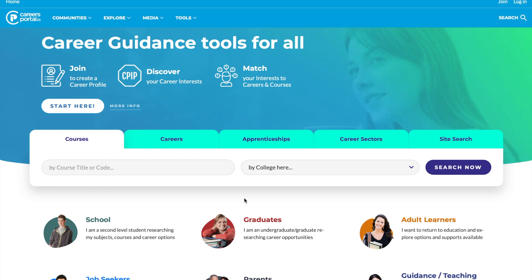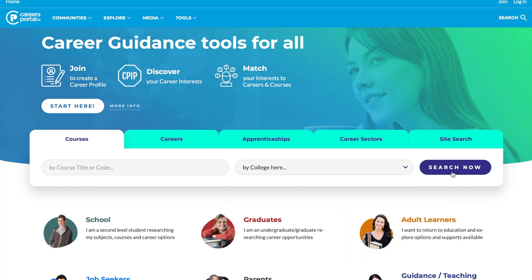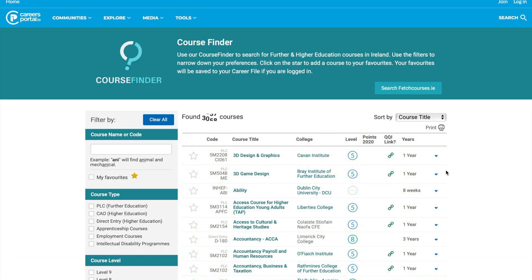From the homepage here, you can see that Courses is the default setting, and the quickest way in is to simply click Search Now, and it takes you into our Course Finder. As you can see, there are quite a number of courses available for you to choose from — 4,140. So you're going to have to find ways to refine these courses.